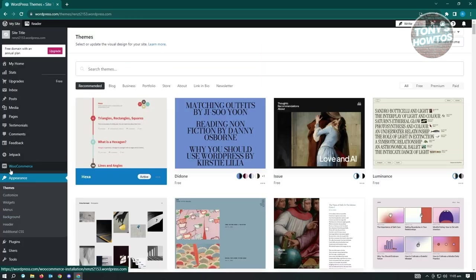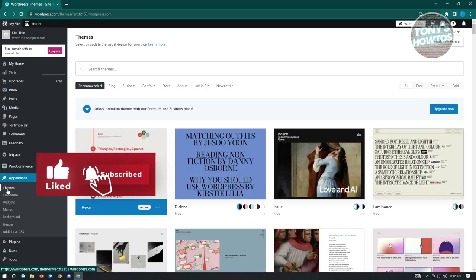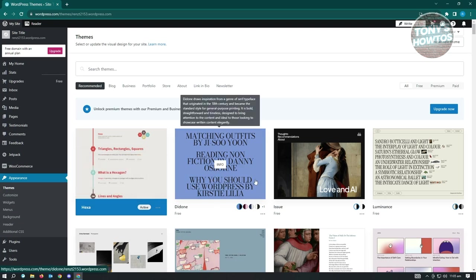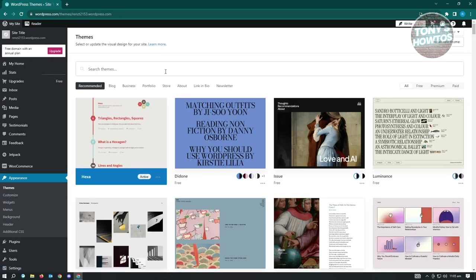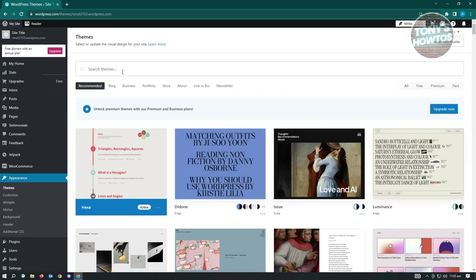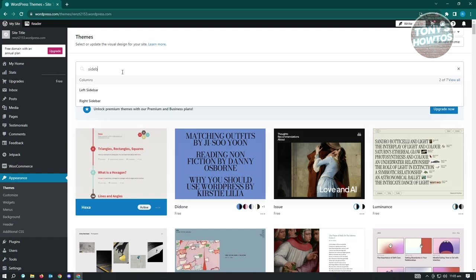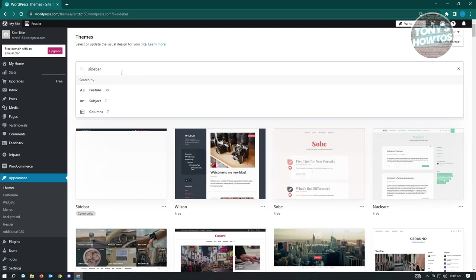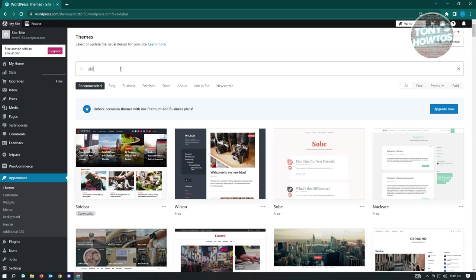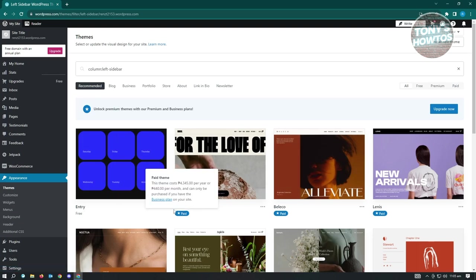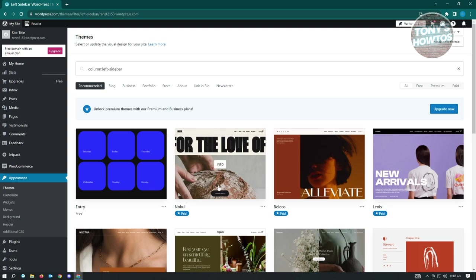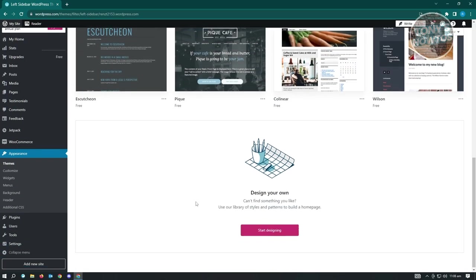Go back to Themes. If you're looking for the right theme with a sidebar, open the live demo first to check. You can also search for 'sidebar' in the themes search - you'll see options like 'Left Sidebar' and 'Right Sidebar.' Some are free, some are paid. Community themes are also available, and you can download and upload zip files, but this requires a Business plan.